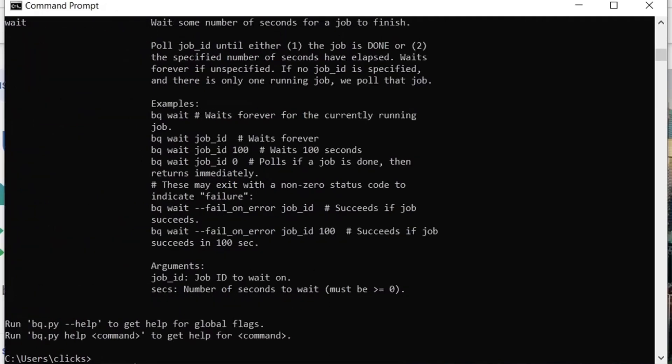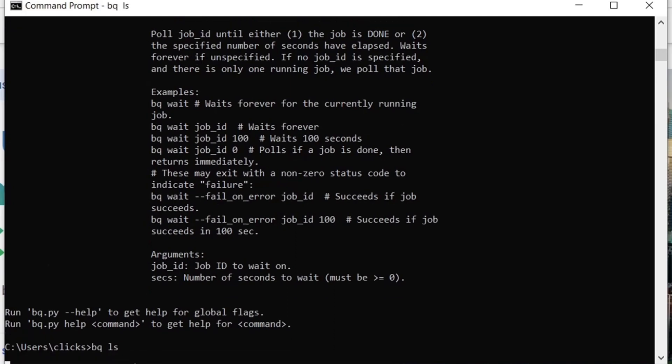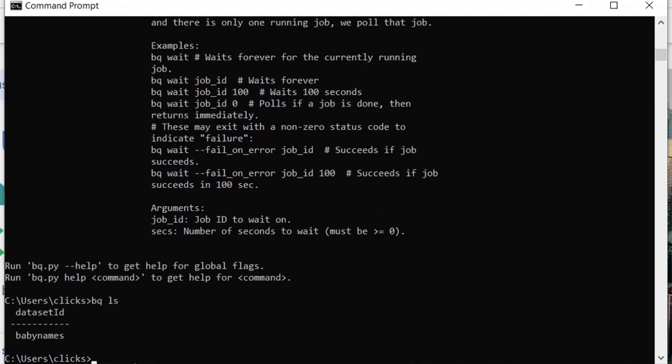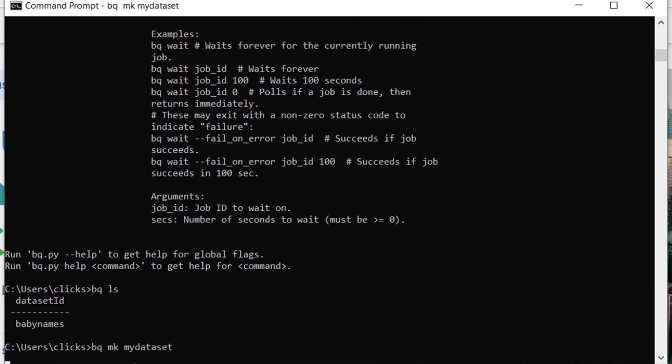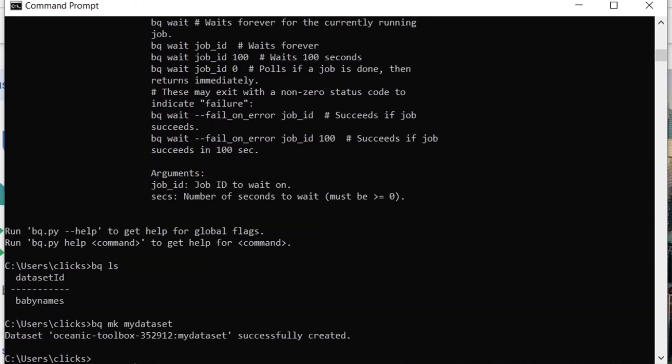Now if you want to list the datasets that are already present in our project, we use the command BQ ls. If you want to create a new dataset, we will use the BQ mk command followed by the dataset name. And our dataset has successfully been created.